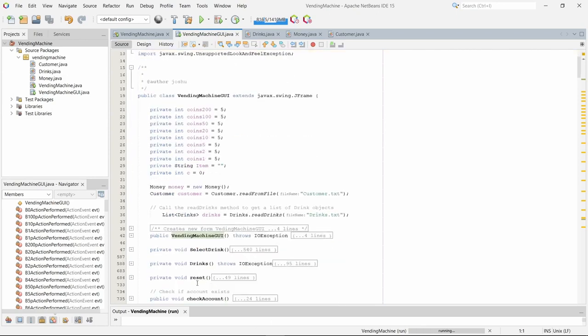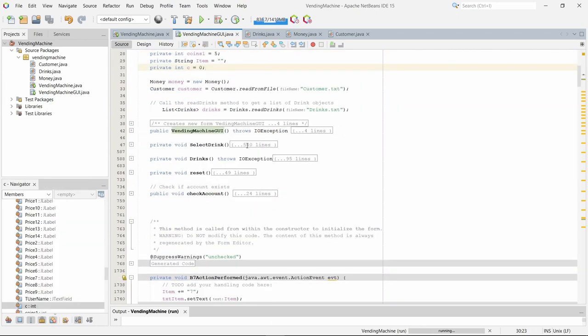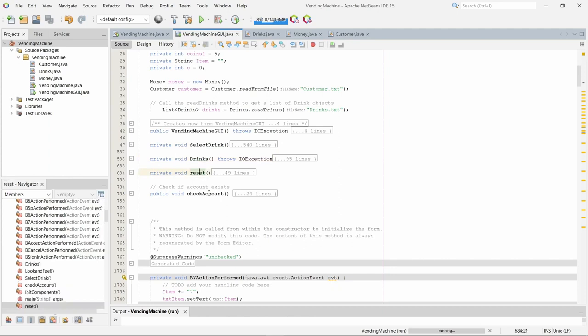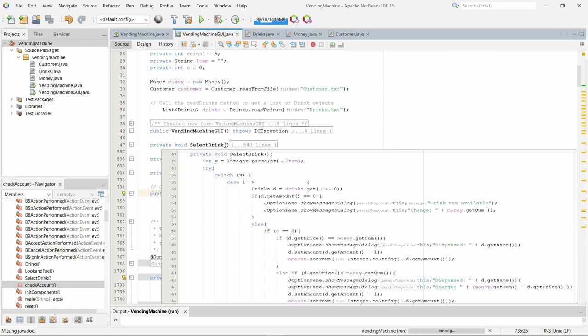We have got all these attributes, and we have got the select drinks method, we've got a drinks method, we've got a reset method, and we've got a check account method.